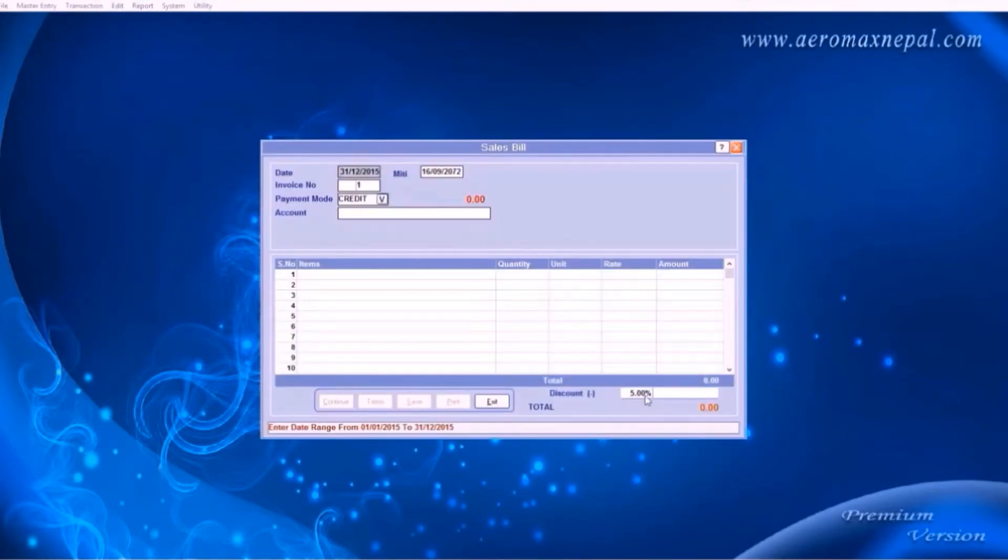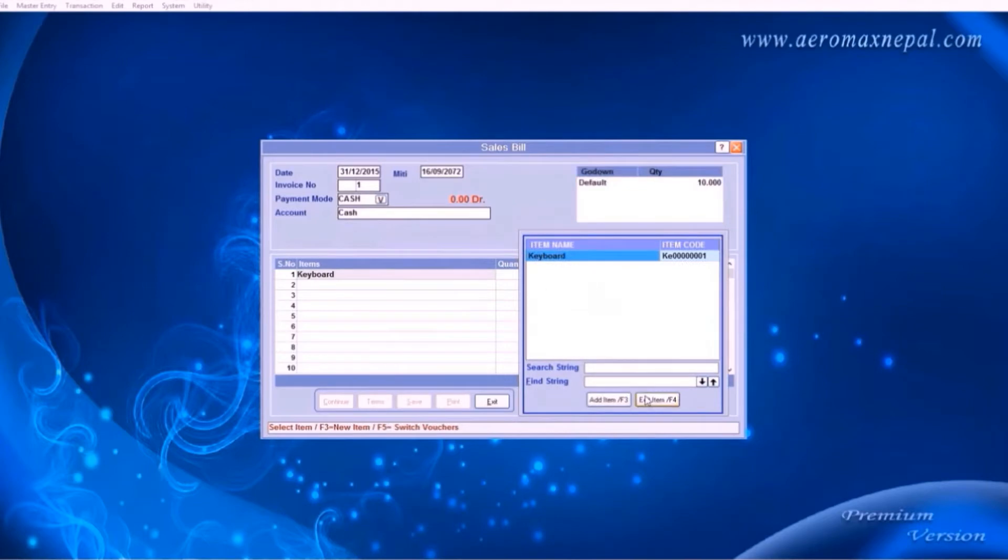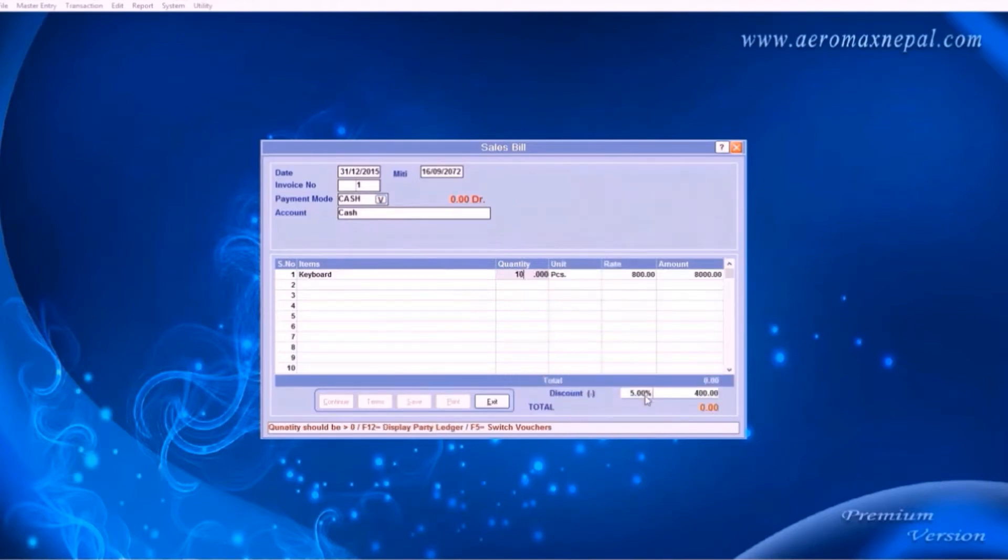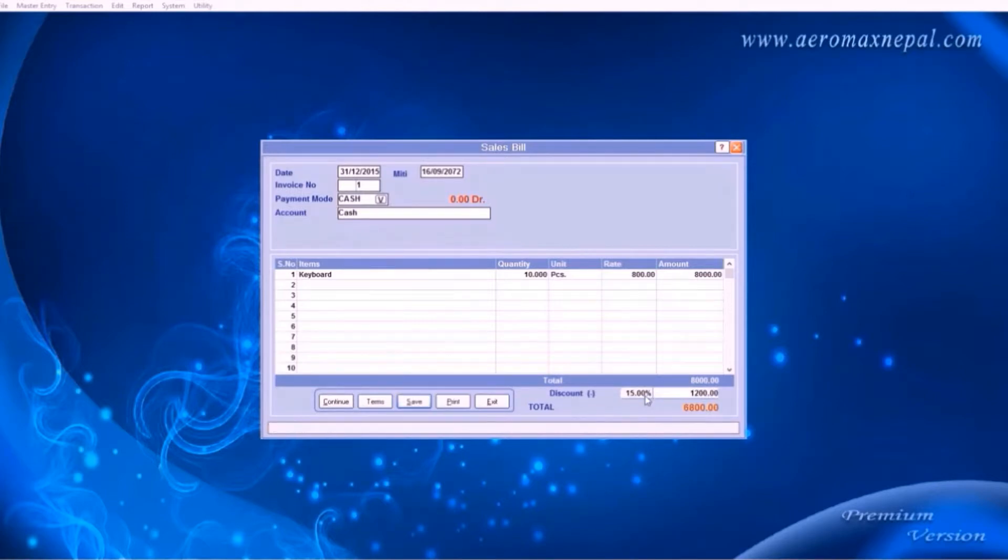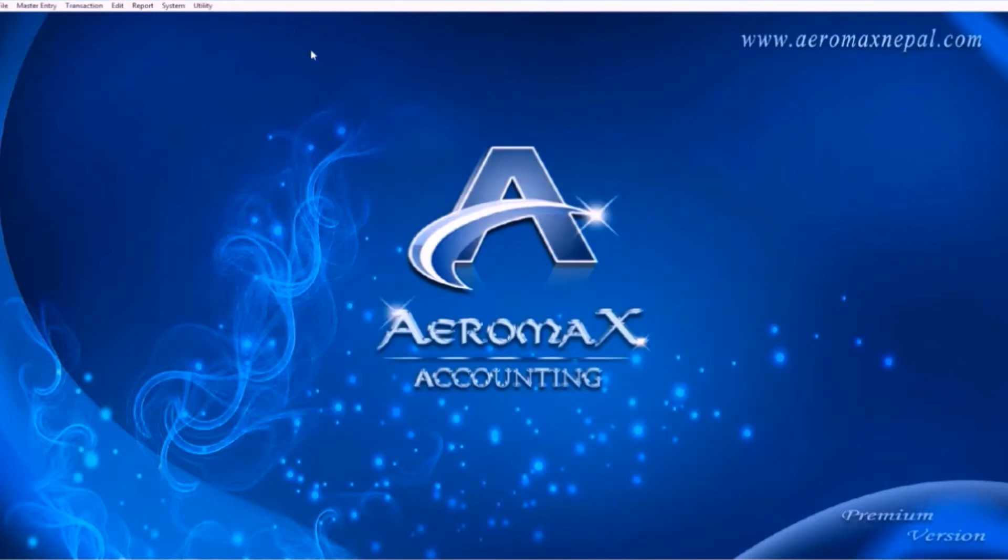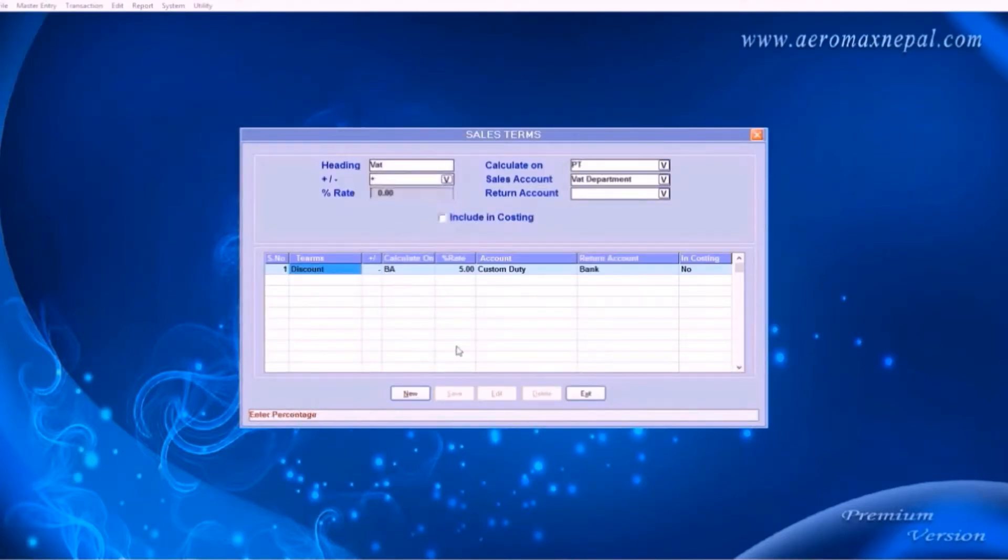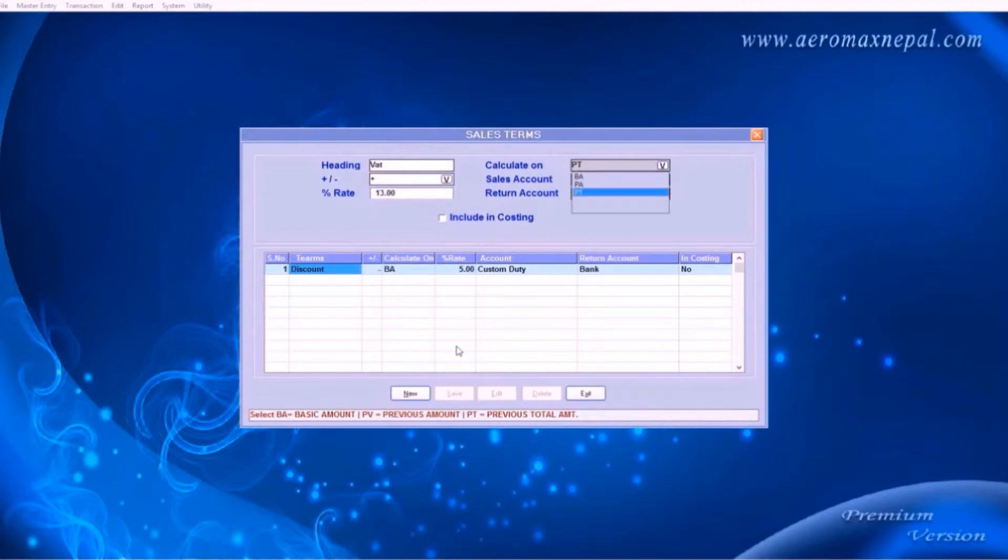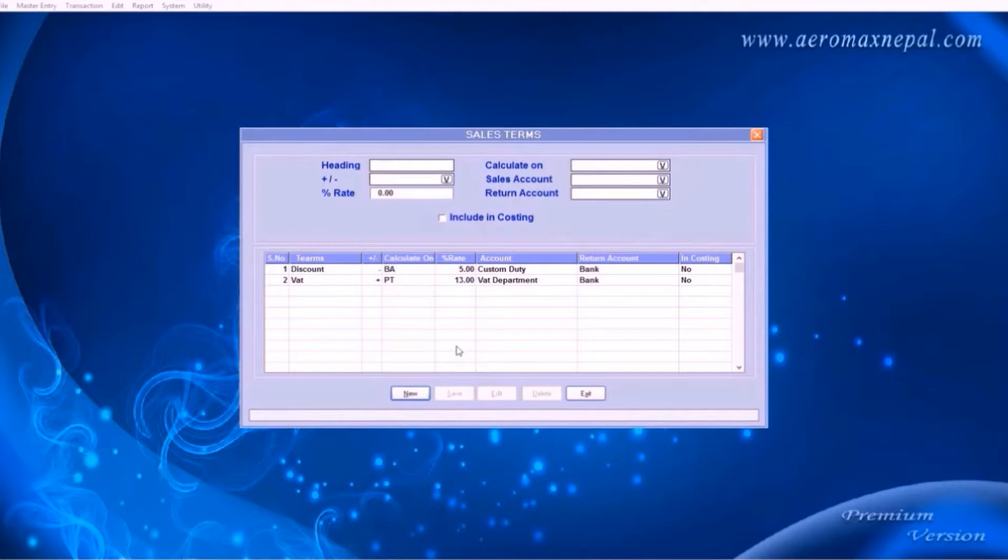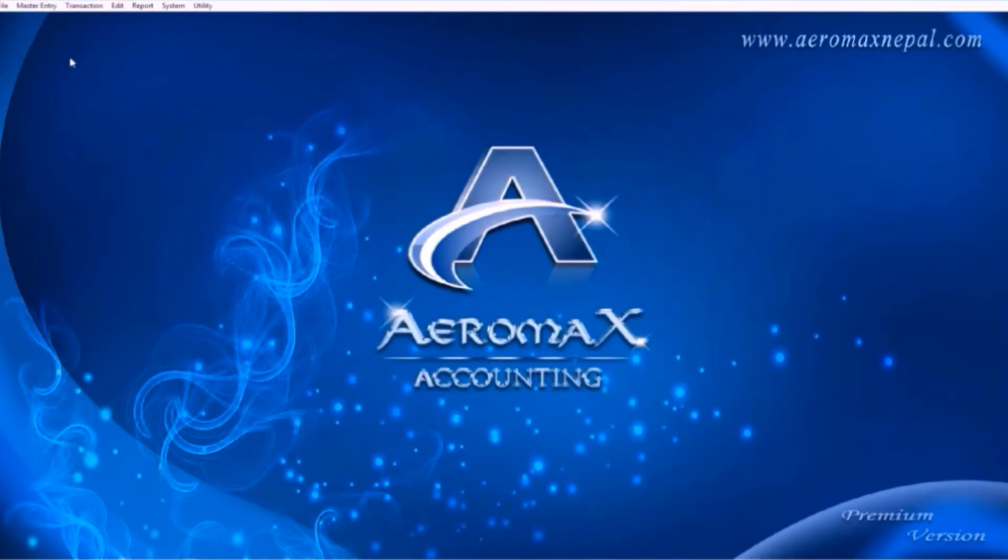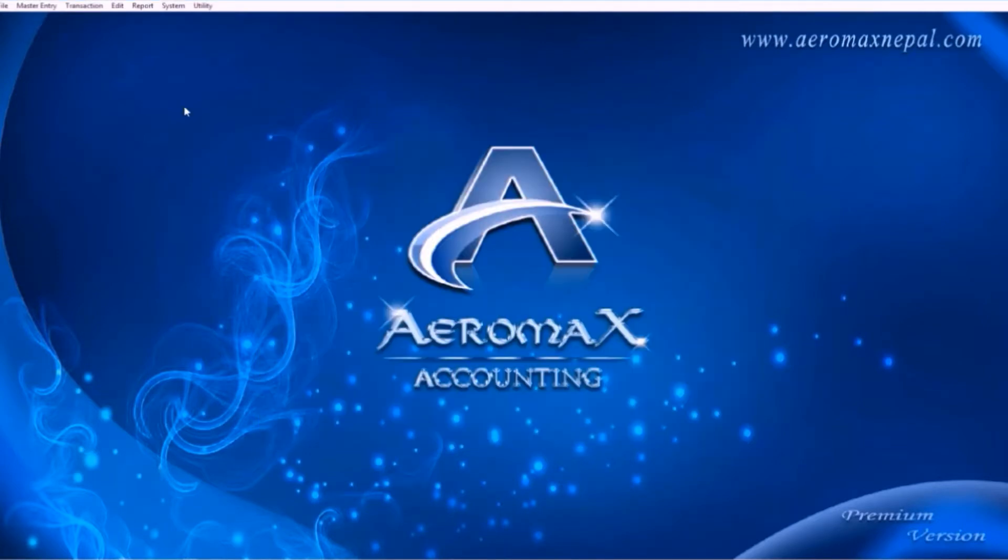Here you can see the discount 5% is added by default. After you enter your items, you can see the terms section is enabled. It will take you to the discount section. Now let's add another field, VAT, usually it is 13% and calculate on as previous total amount. Sales account is VAT department. These settings are automatically adjusted for you. Here you can see the VAT and discount both is added.